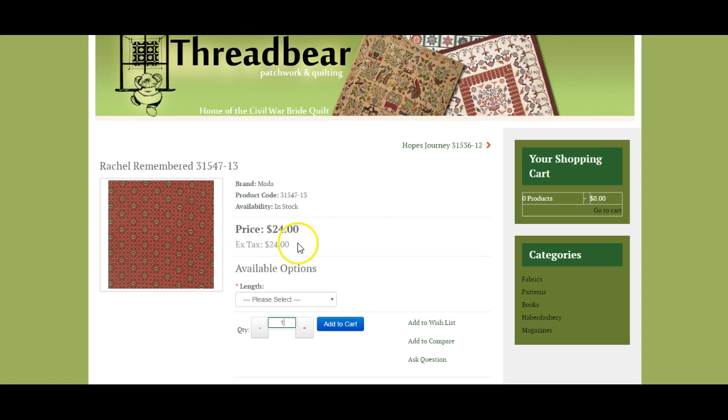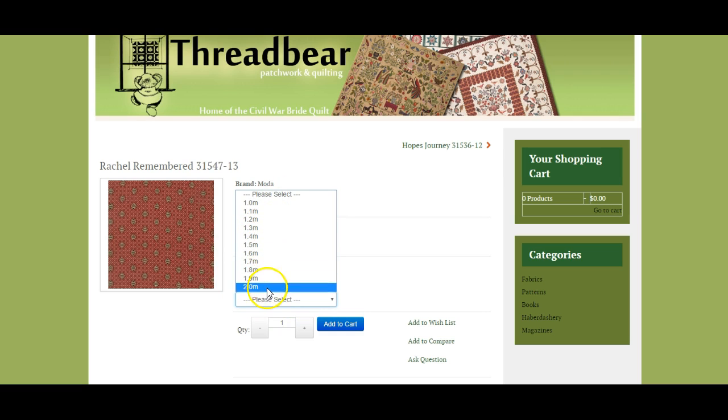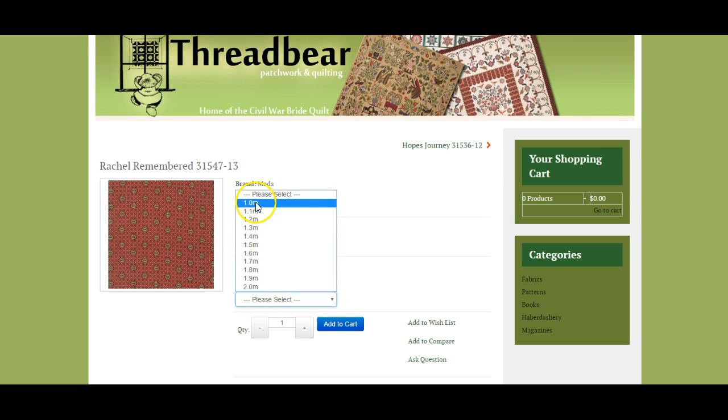So here's one example of a product. It's textile and people can then choose a different length and you can then set different prices for different lengths.